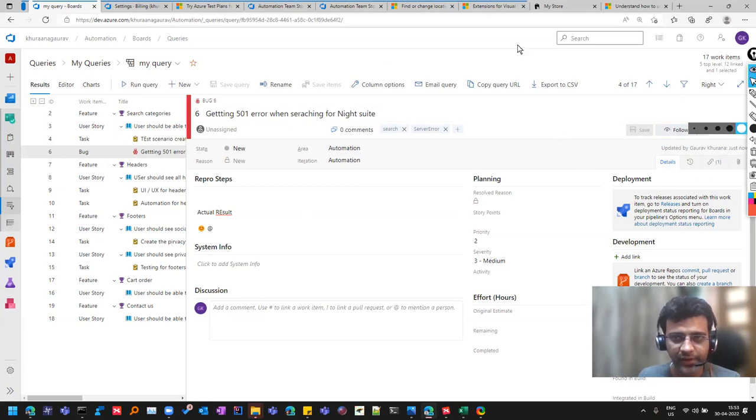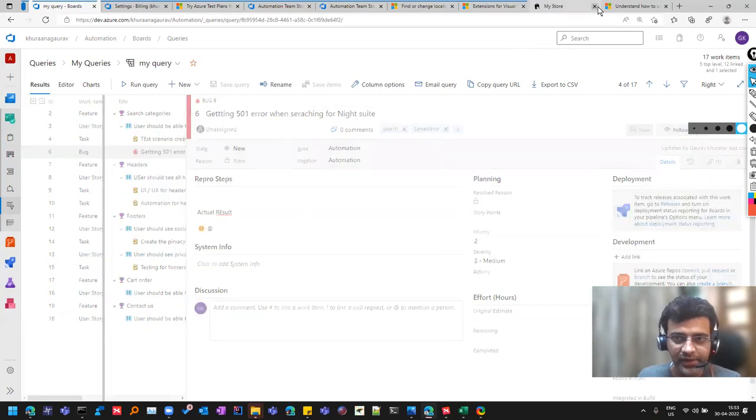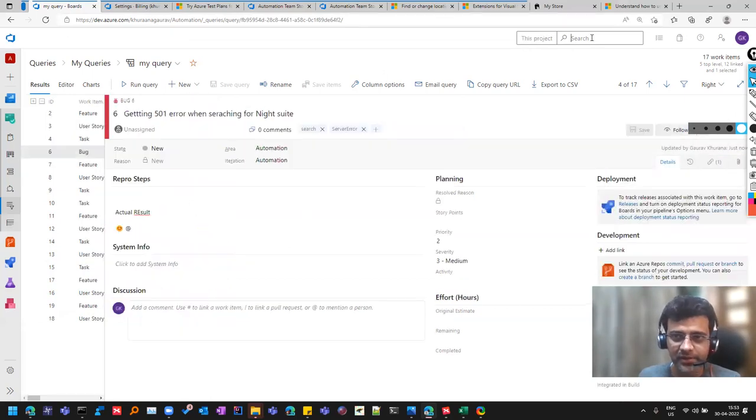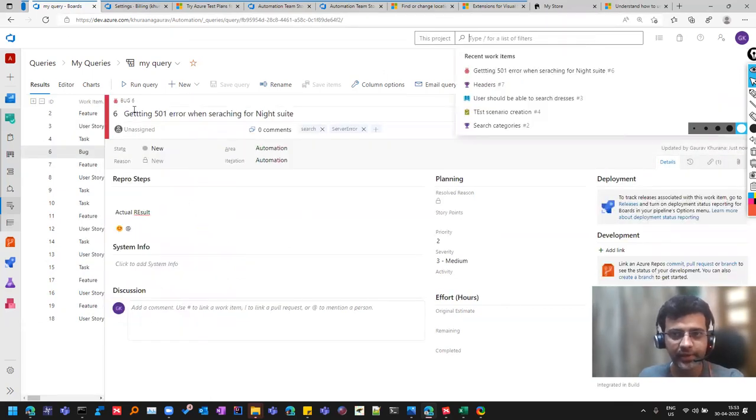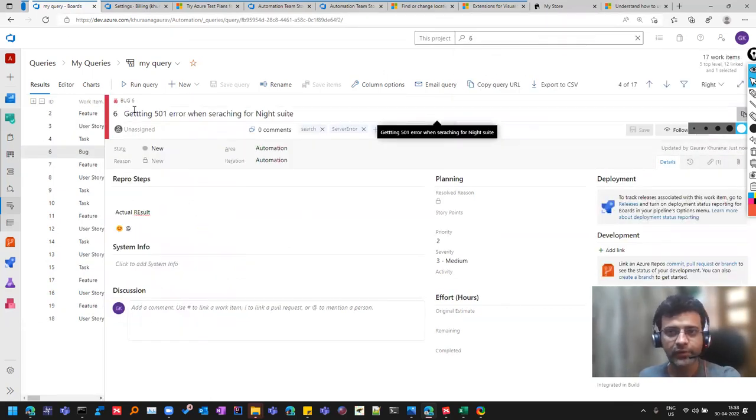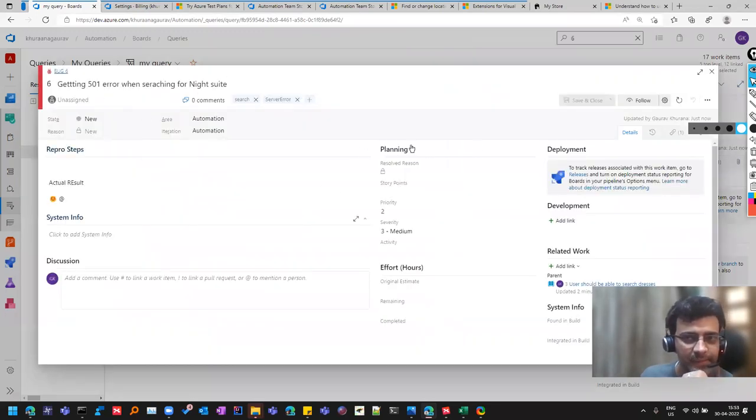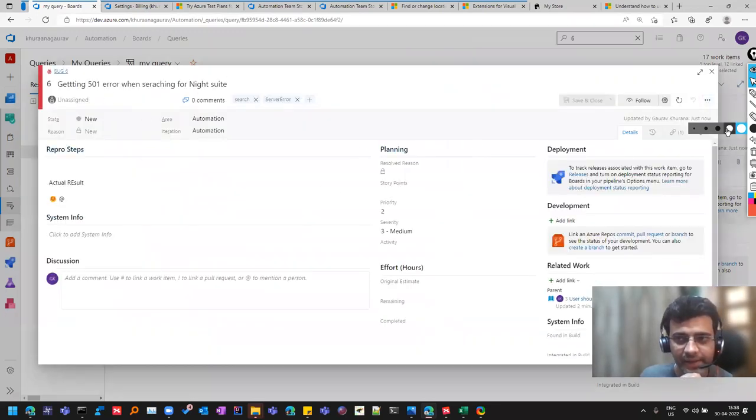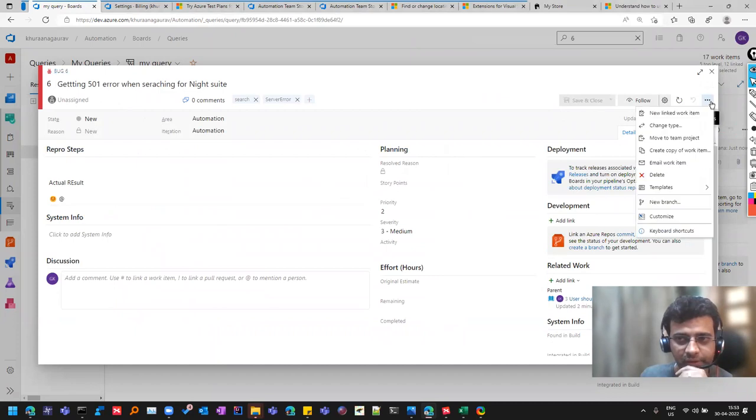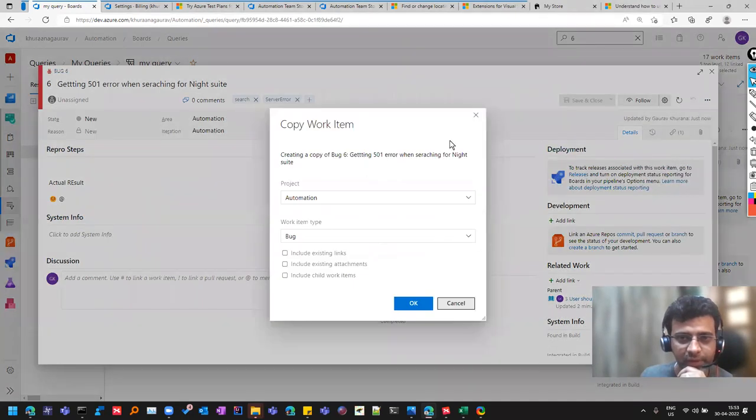And if you want to see it on a full screen, you can just simply search this bug ID here. So if I type six, it is coming like this and I can create a copy also of it, like create a copy of work item. And if you want to include the existing links or not, if it is on the same user story, maybe you can include that otherwise not.